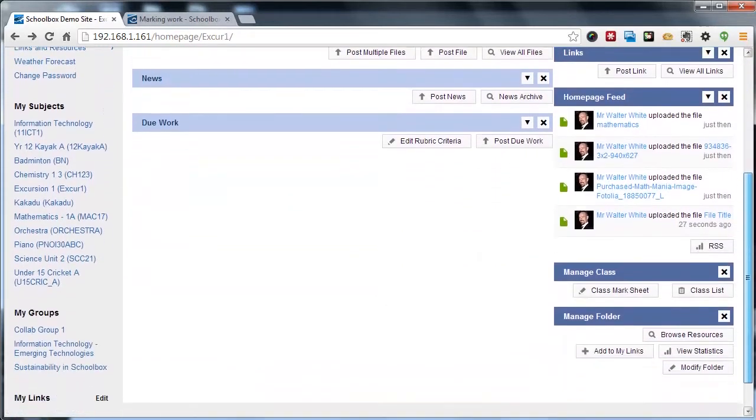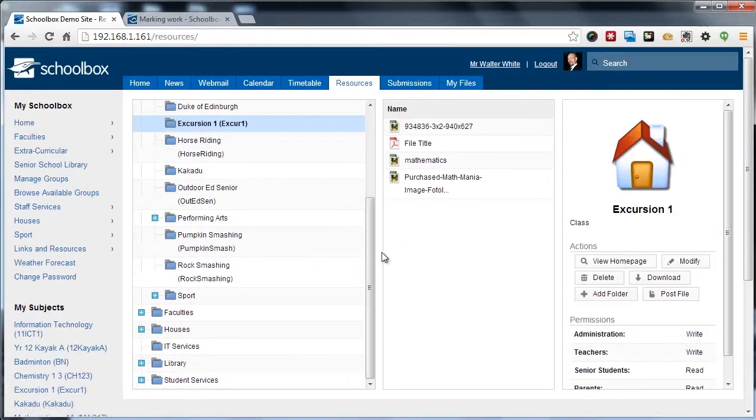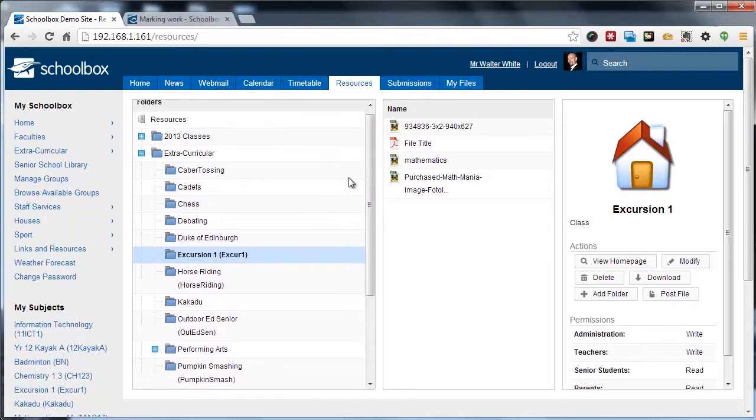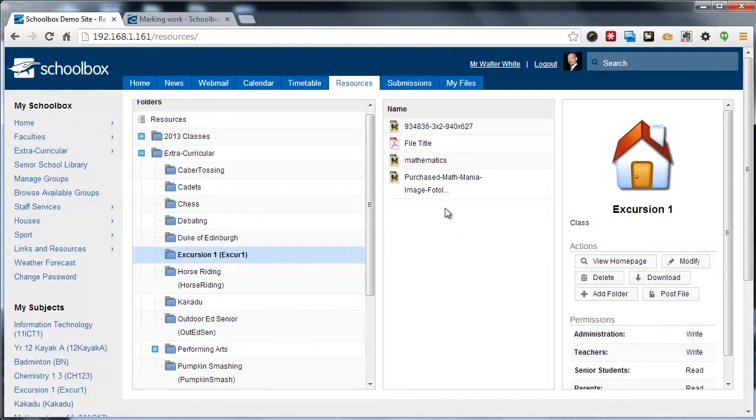If you've got the Manage Folder component visible on your class page, simply click Browse Resources. That's going to quickly jump you within the Resource Tree to the Homepages folder and then you can use this Resource Browser to also upload files.